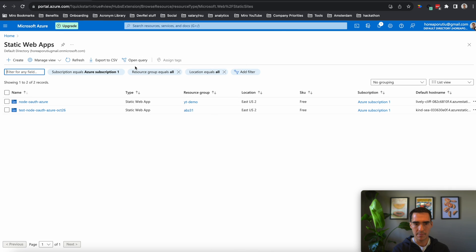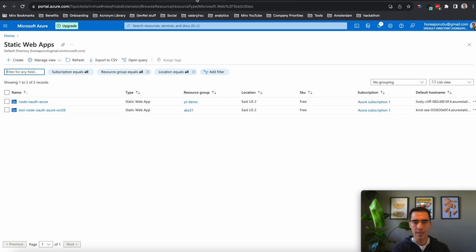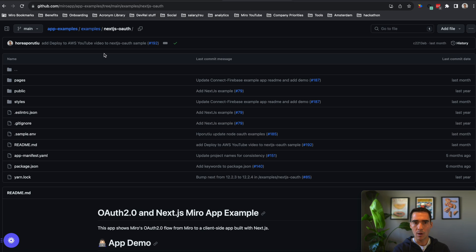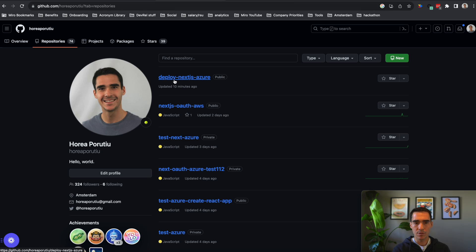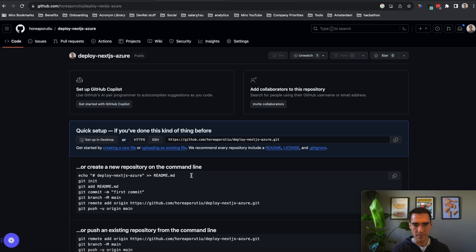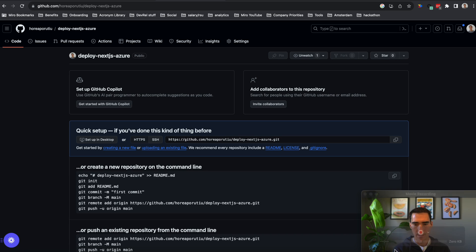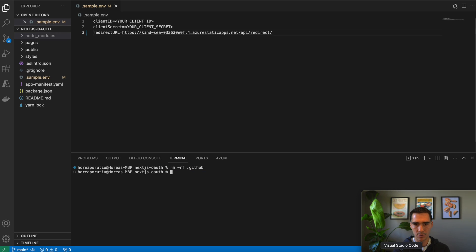We'll go to static web apps. And what we actually need is we need to have a repo where our code is based. Here is my repo that I'm going to use. And it's a blank repo. And what I'm going to do is I'm going to actually put in some code from this repo.